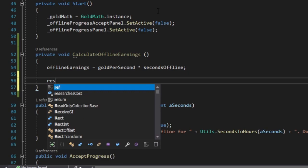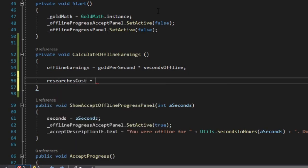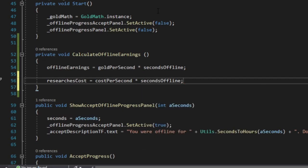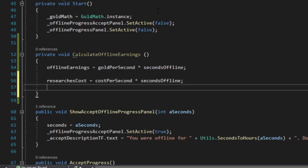For instance, researchers in Get A Little Gold incur costs every second while running. Consequently, if a player goes offline during an active research,